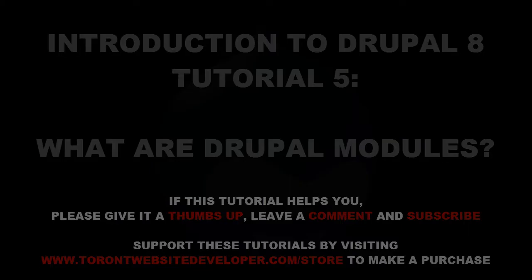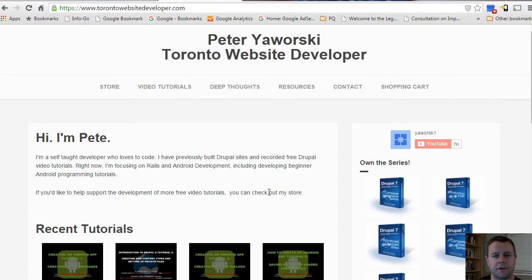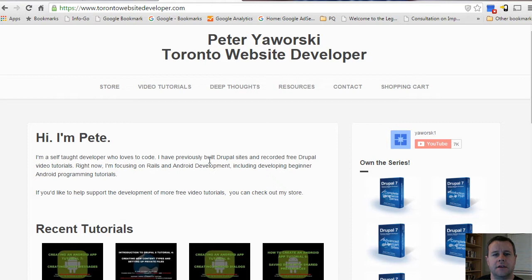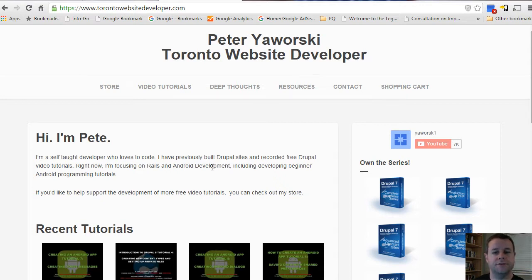Hello and welcome back to torontowebsitedeveloper.com. I am Peter Jaworski, the Toronto website developer, and in this video tutorial I want to show you what modules look like in Drupal 8. If you have experience with Drupal 6 and 7, you can probably skip this tutorial, but if you are new to Drupal 8 or want to brush up on modules, here's the opportunity to do so.